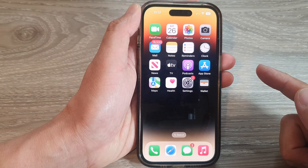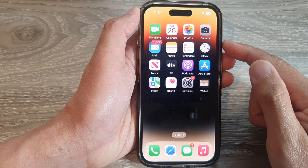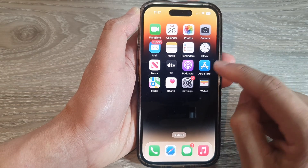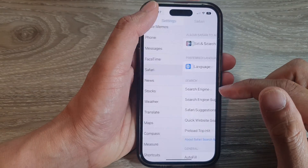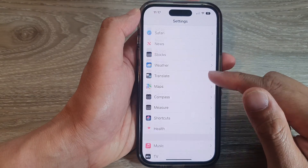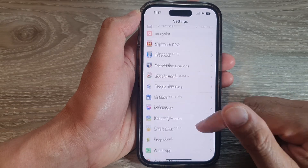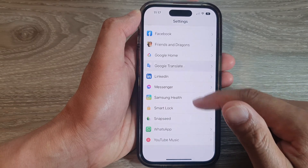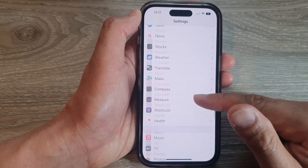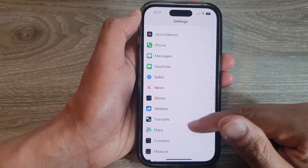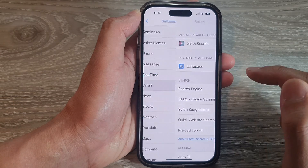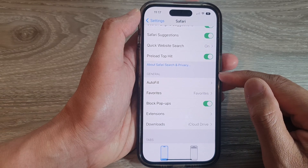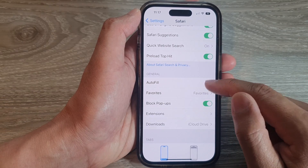To delete them, swipe up to go back to the home screen, then tap on Settings. In the Settings page, scroll down and tap on Safari, then go to the General section and tap on AutoFill.